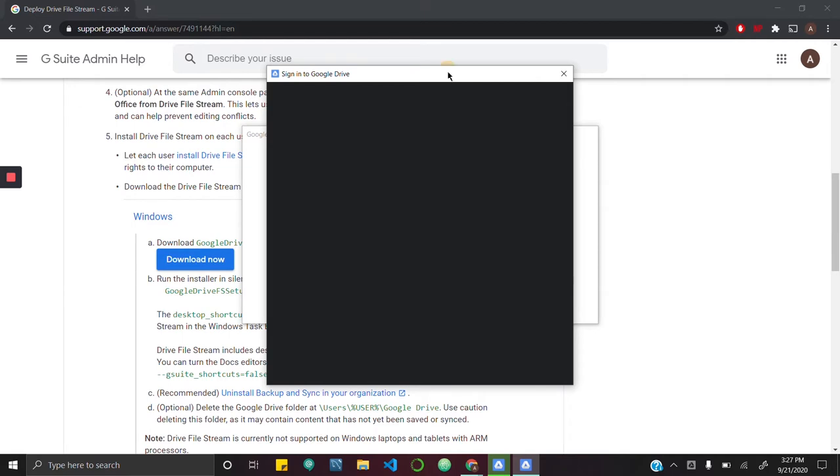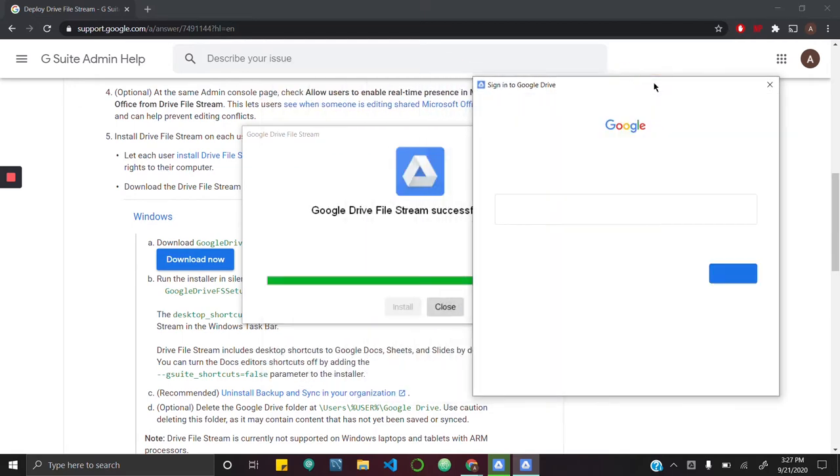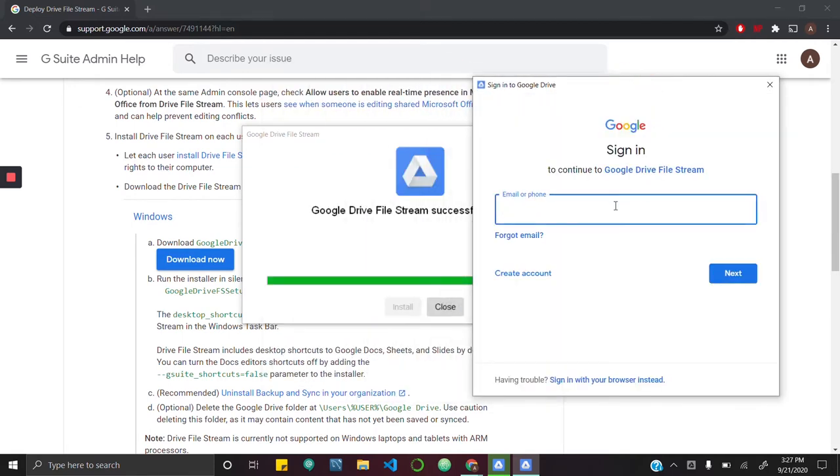It finished installing and is now prompting me to sign into the Google Drive that I want to access. I'm going to use my Denison account.